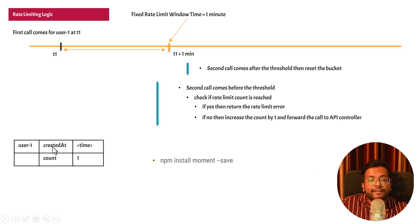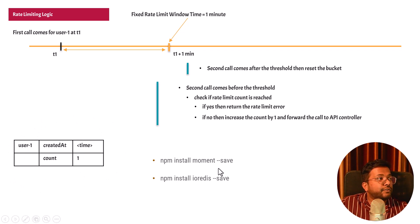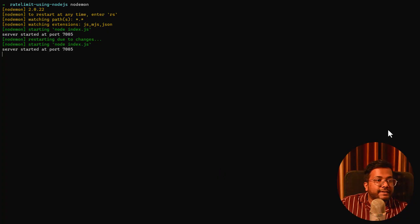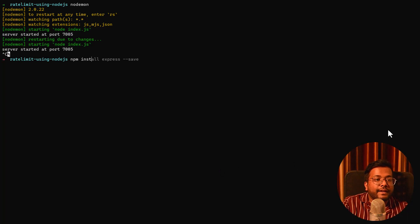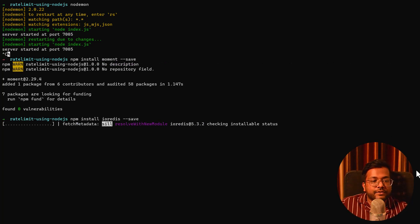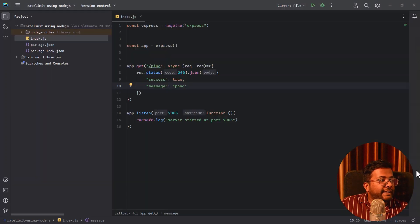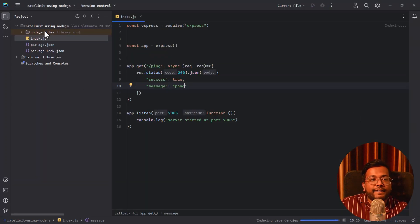Since we are dealing with times, we will install the moment module. We also need the ioredis module because we will be storing this data inside Redis. Let's go to the terminal: `npm install moment --save` and `npm install ioredis --save`. This will install both modules.